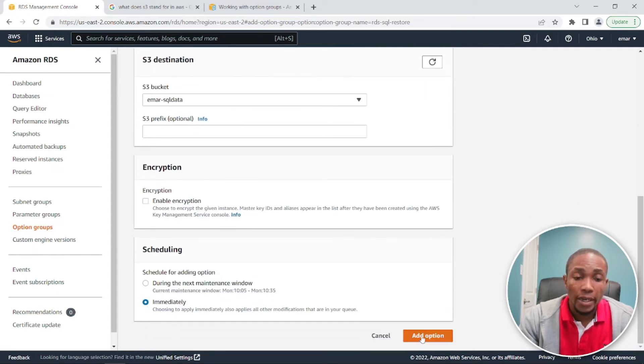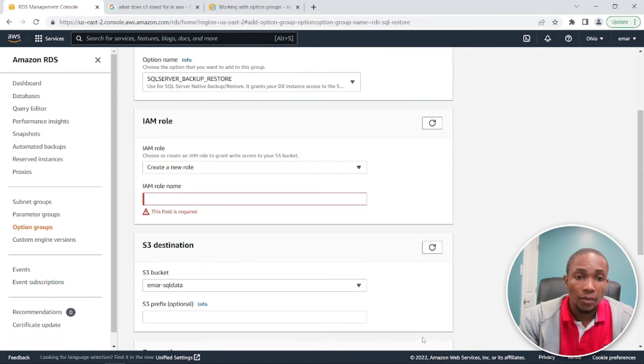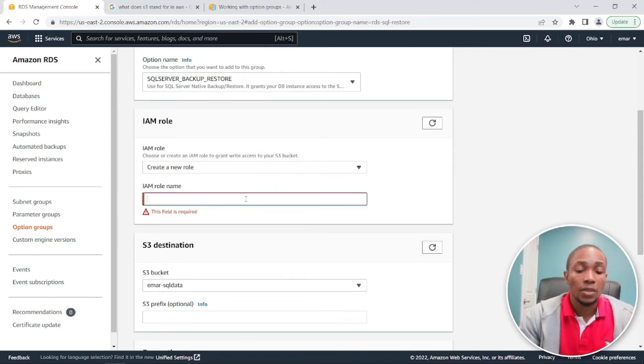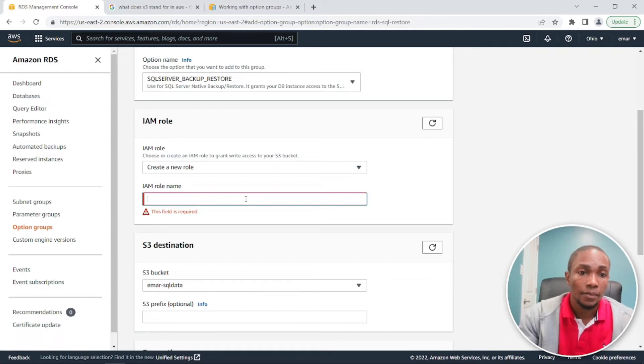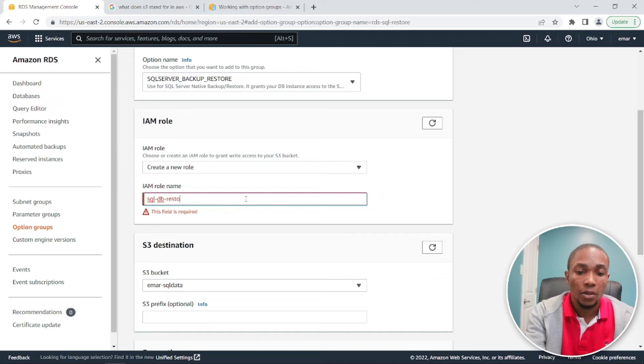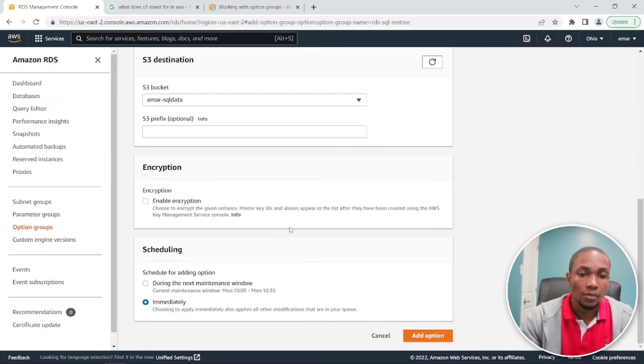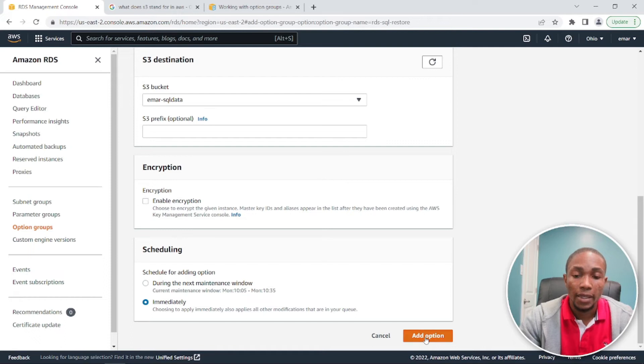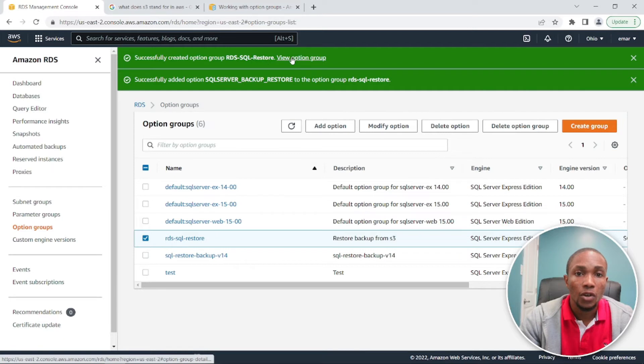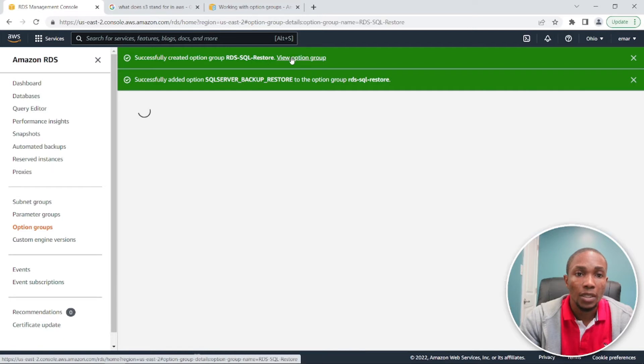So add option. Oh, we need to, we missed the role. So let's specify the role name. So let's call it SQL DB restore and add option. And then add option. So the group was still successfully created. So let's view option group to ensure everything is fine.